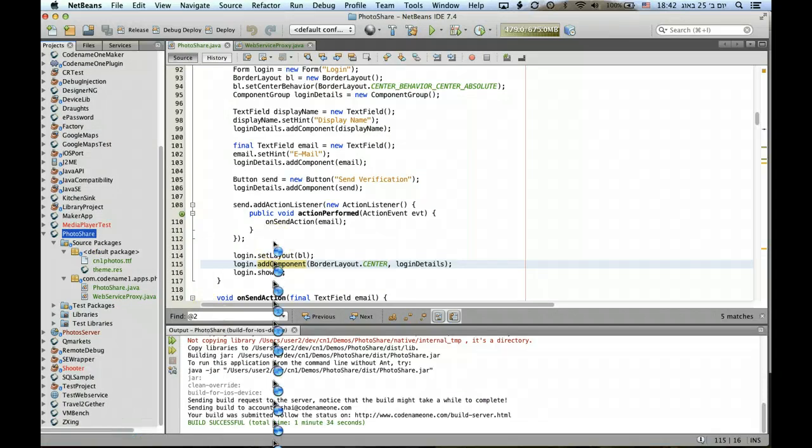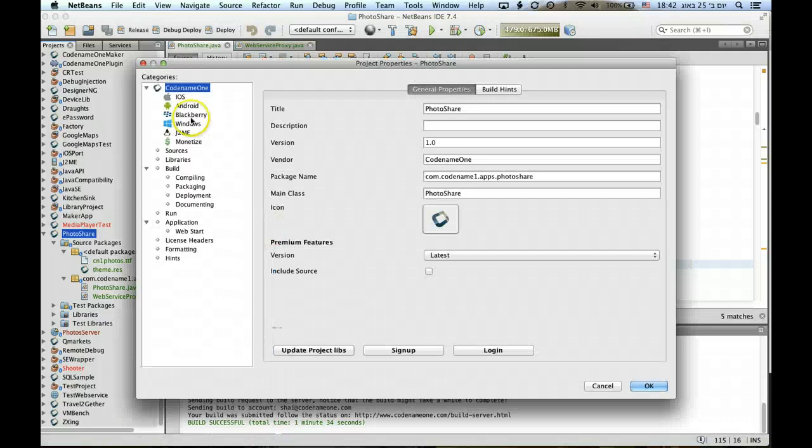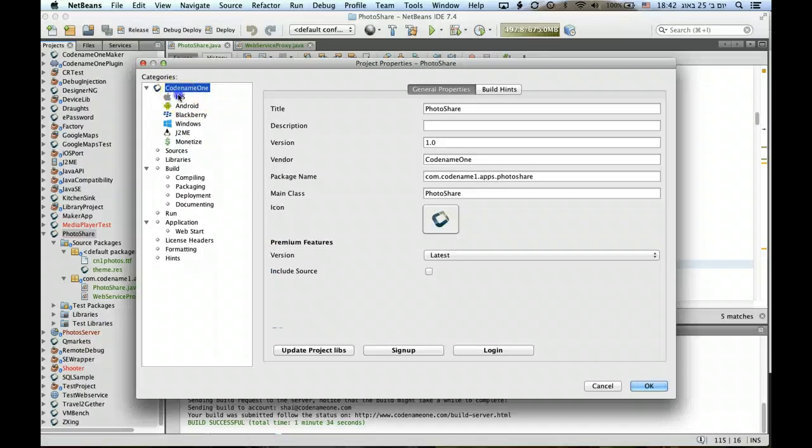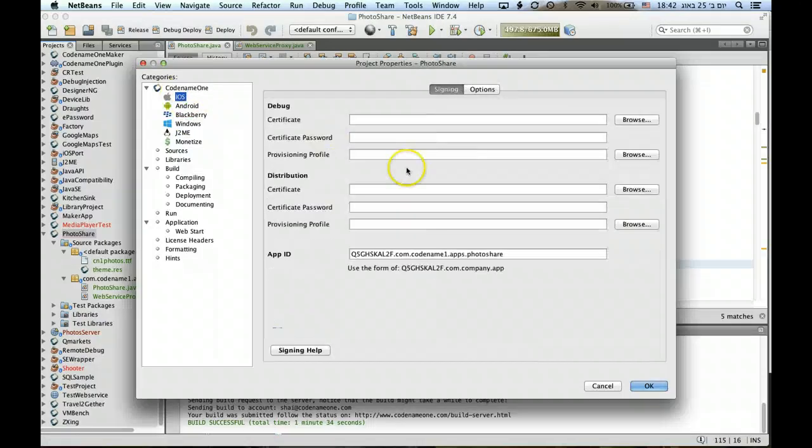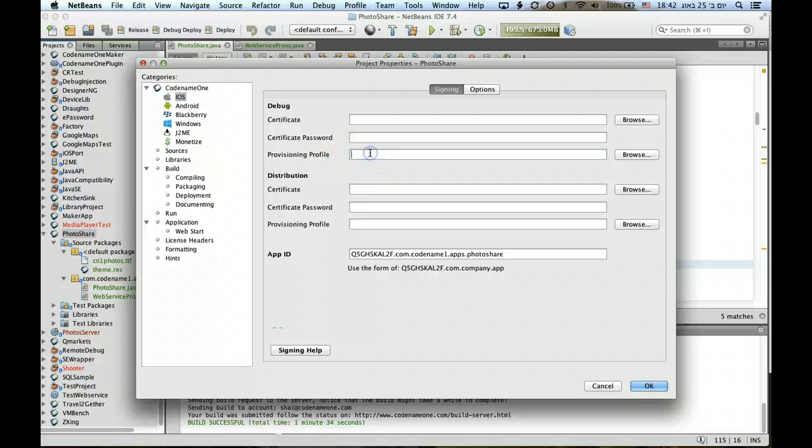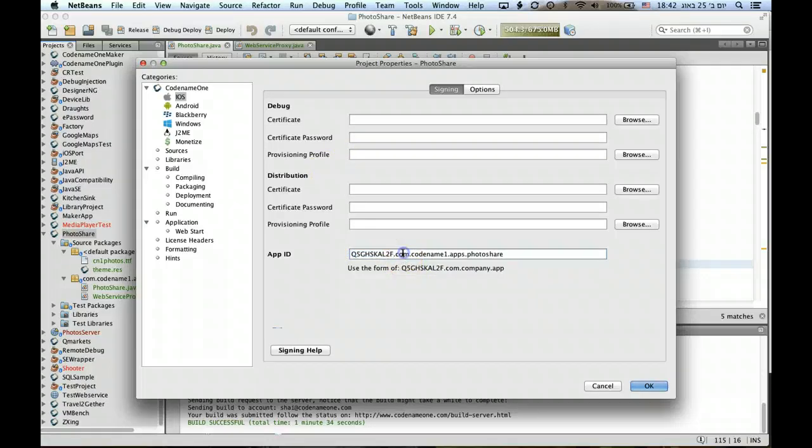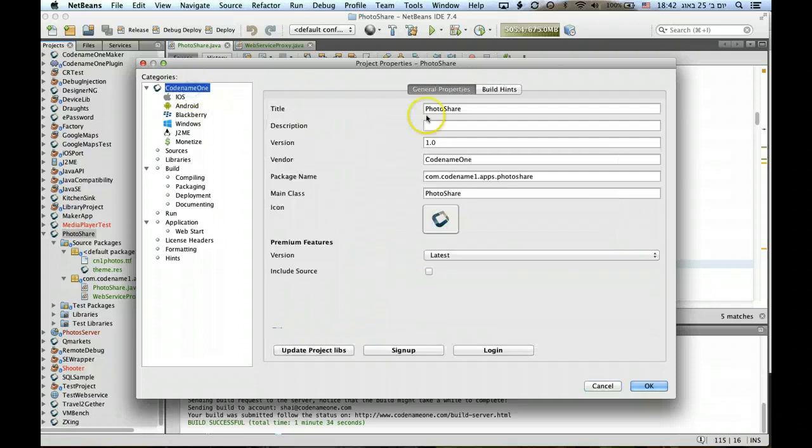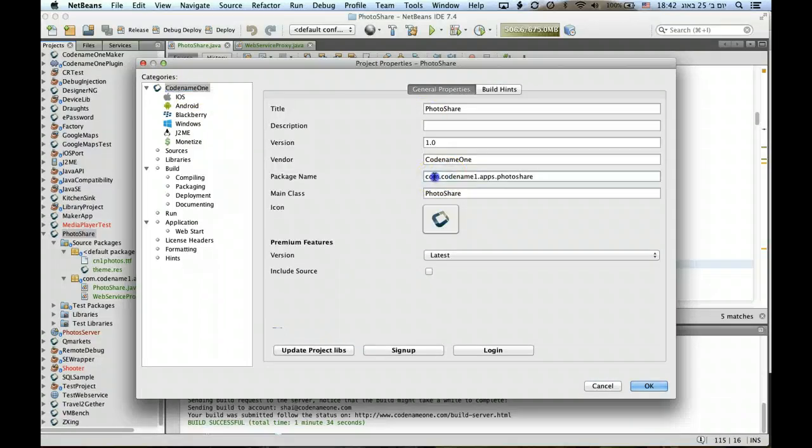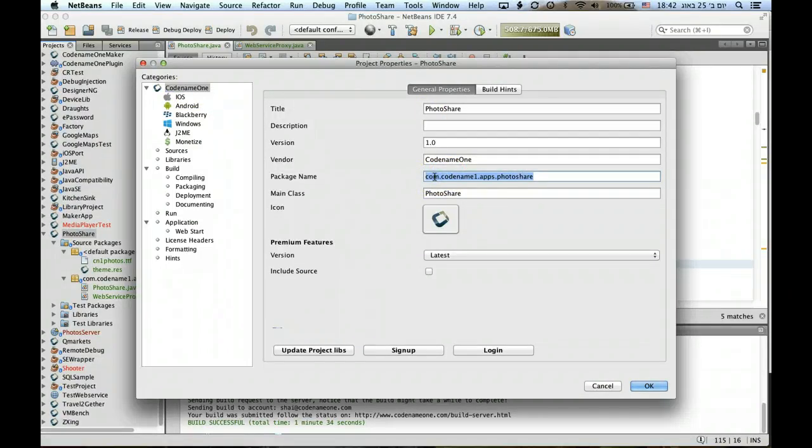Here you'll notice that we have an iOS section where we can define the certificate, the certificate password, and the provisioning profile. It is crucial that you define the correct app ID matching the provisioning profile that you have, and that this portion of the app ID matches your actual project package name because that's how Apple, Google, and everyone else identifies your application.